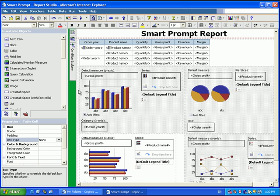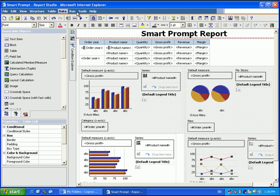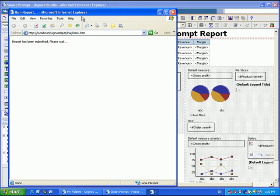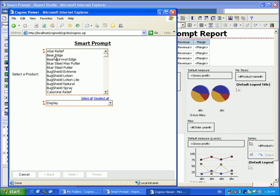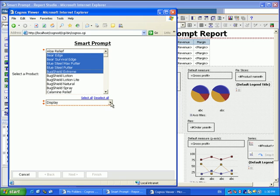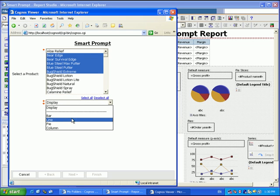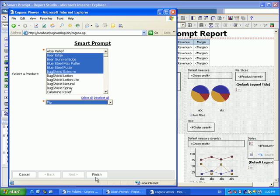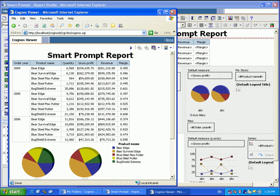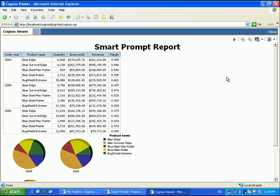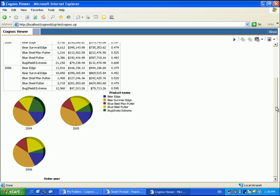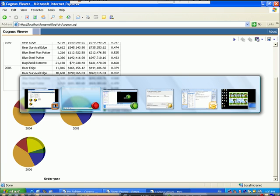So we've officially created a smart prompt report. If we run this report, we can now choose the products that we want to see and choose how we want to see them. And you see now we only have the pie chart. And that's how you create a smart prompt.